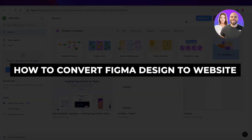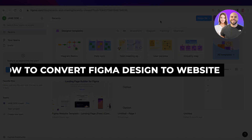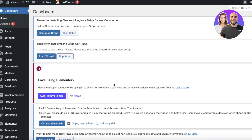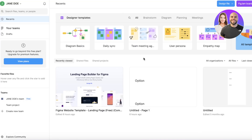Welcome back. In this video, I'll be showing you how to convert your Figma design into a website. We're going to do this via a plugin and import it onto our WordPress website builder. Keep in mind that you're using a plugin, so sometimes there can be issues and you may have to do some things manually.